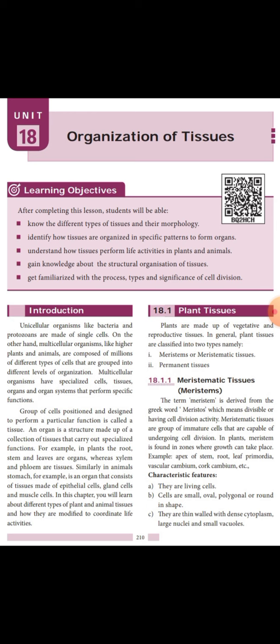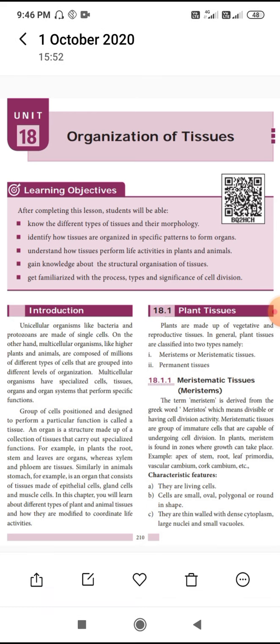Do you know what the study of tissue is called? It is called histology.